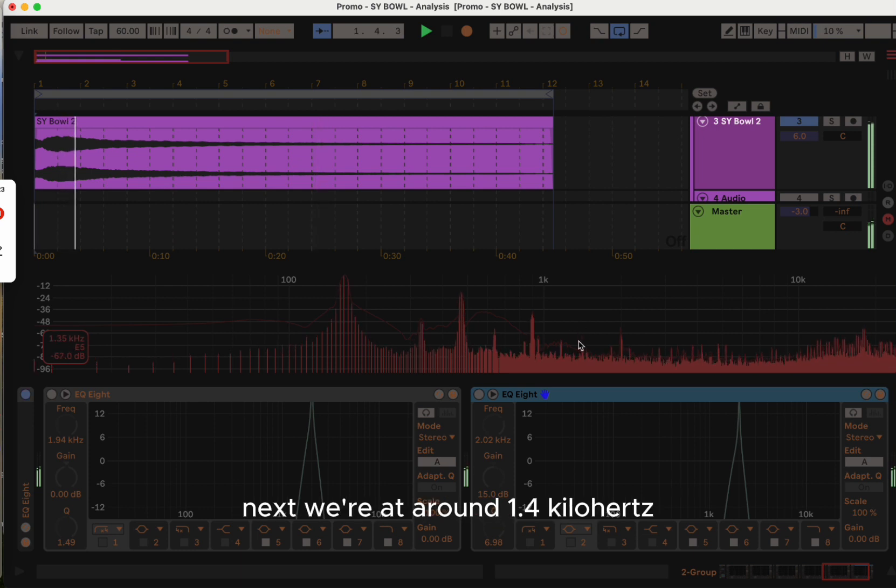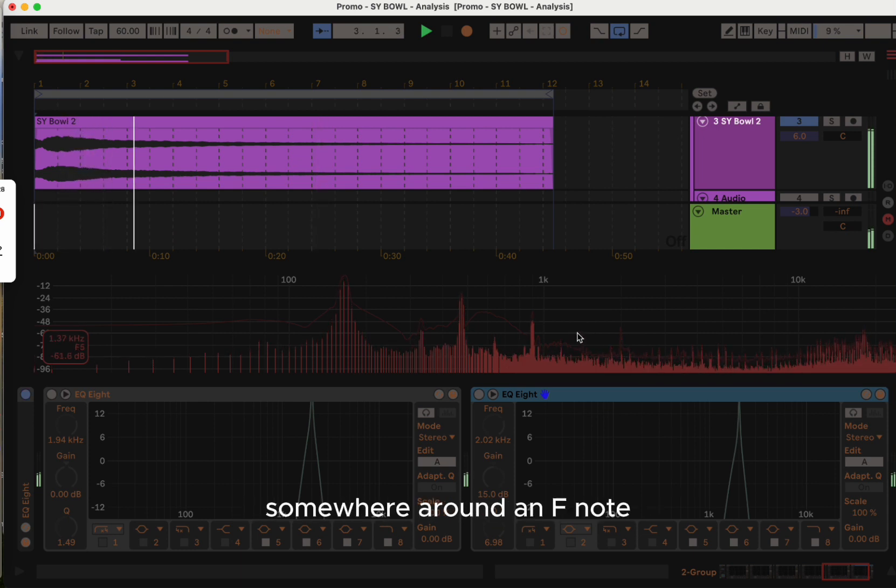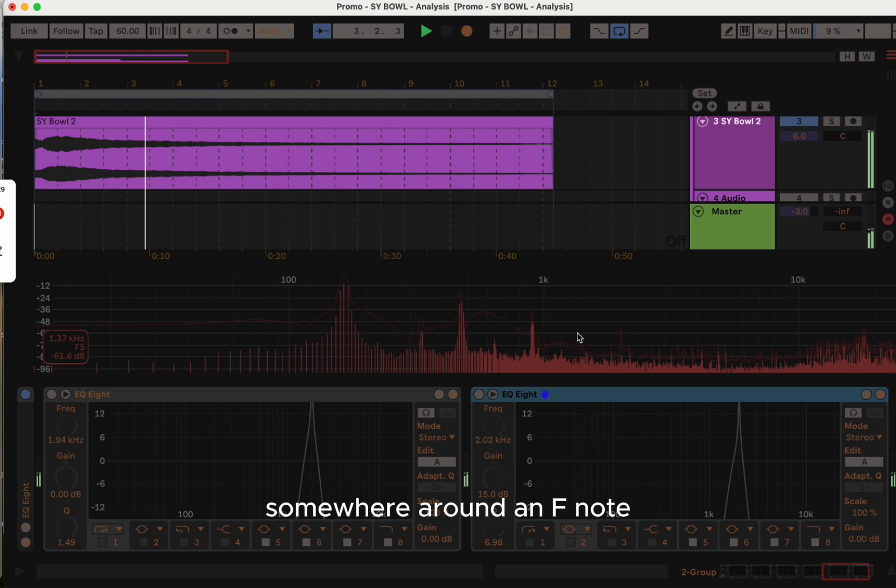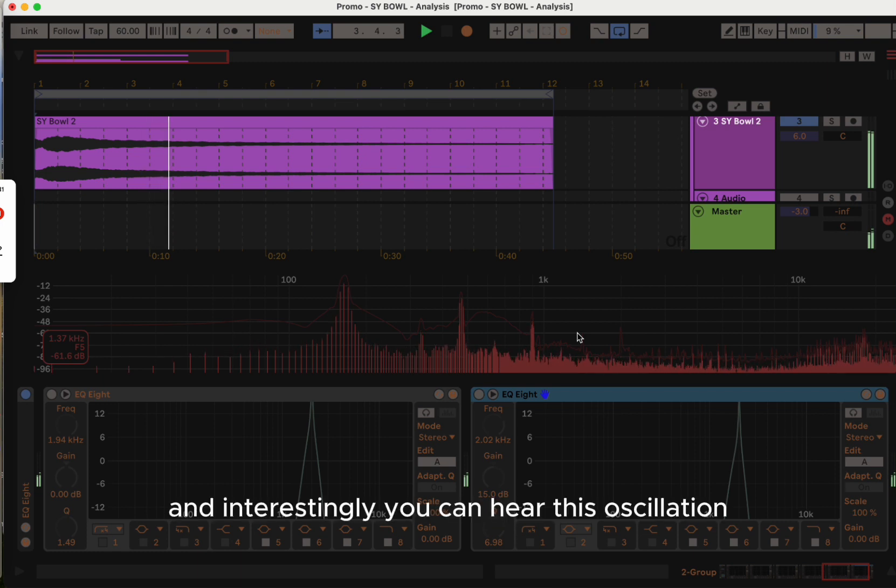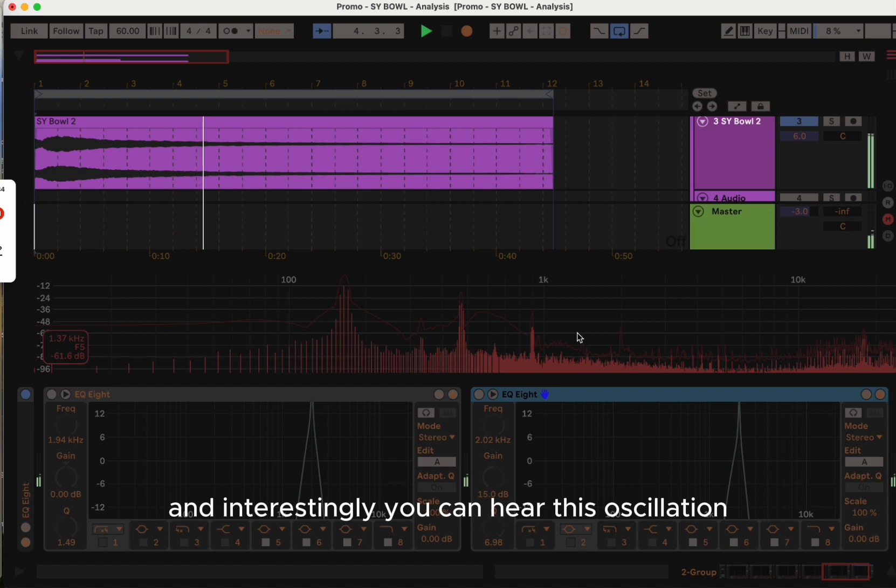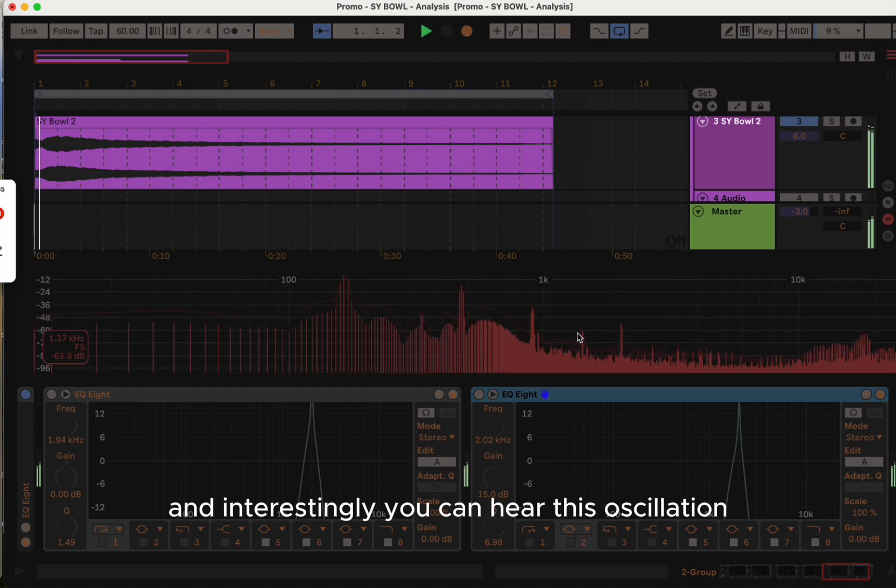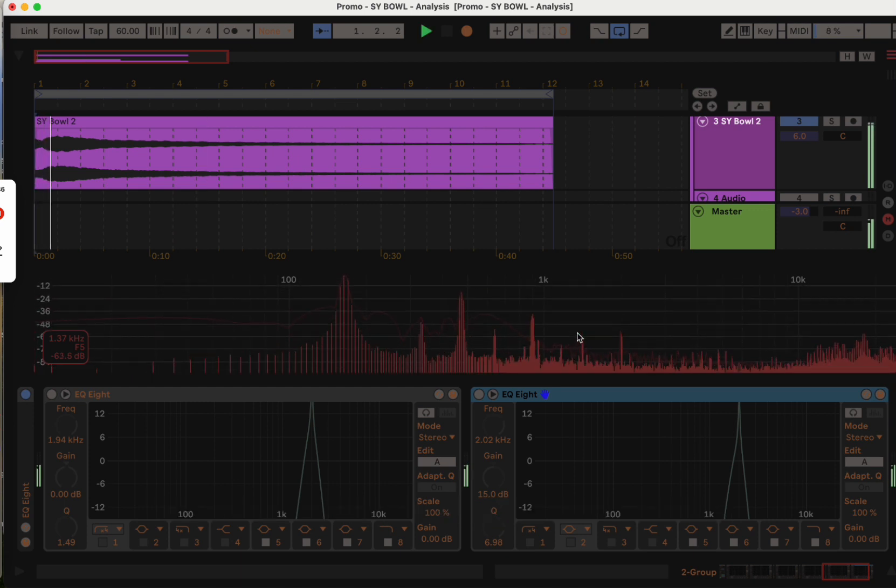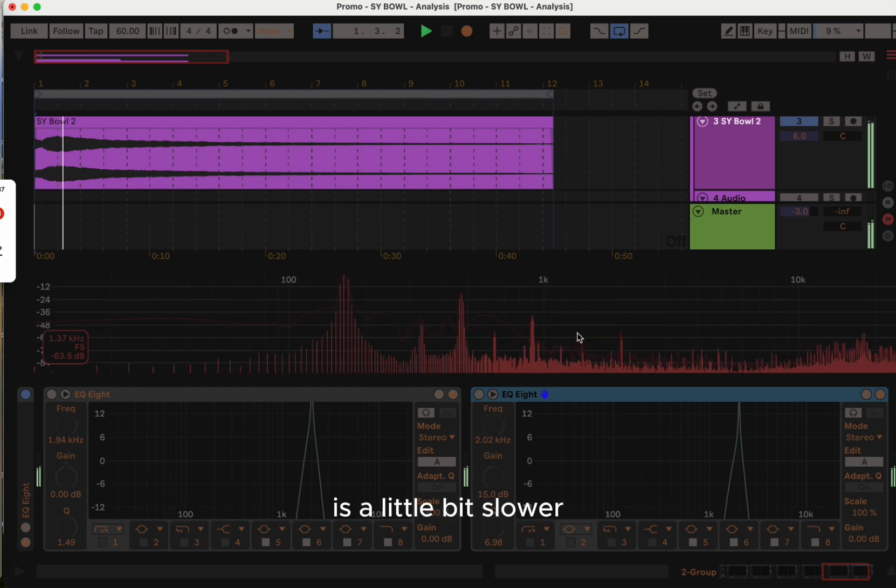Next we're at around 1.4 kilohertz, somewhere around an F note, and interestingly you can hear this oscillation is a little bit slower.